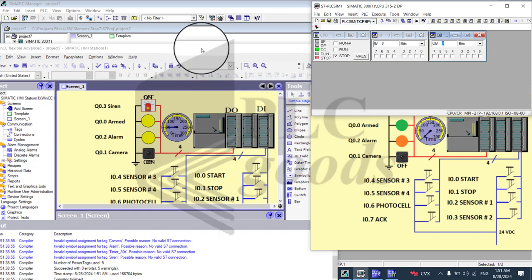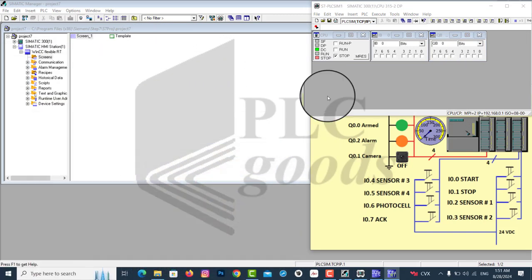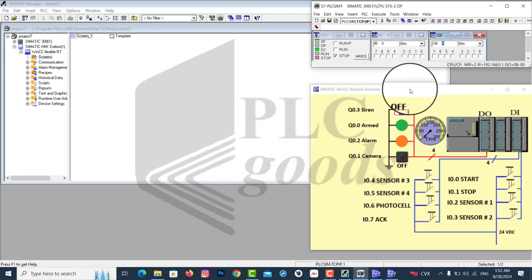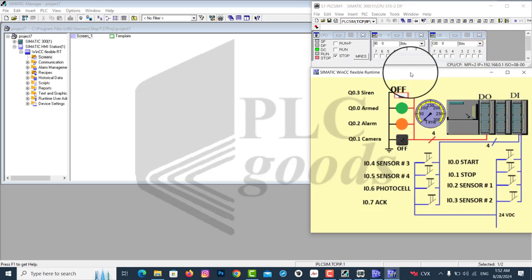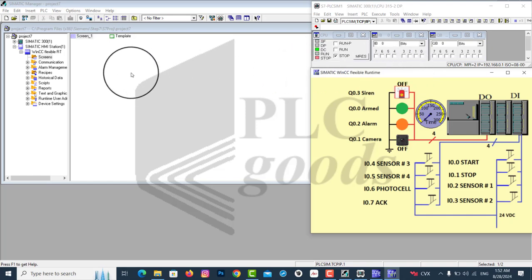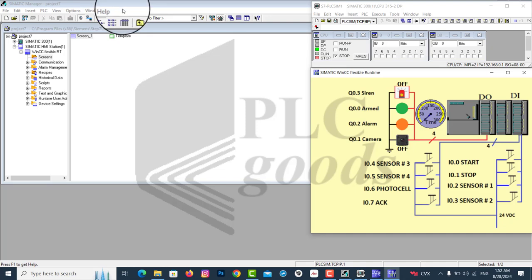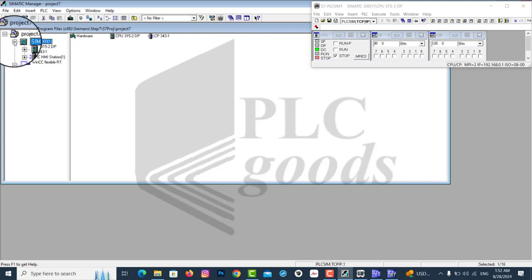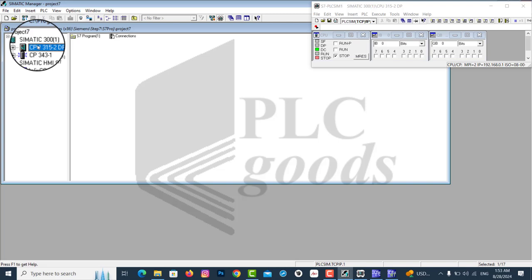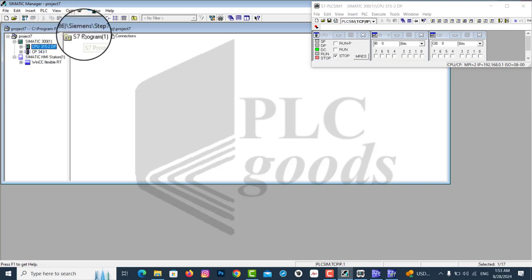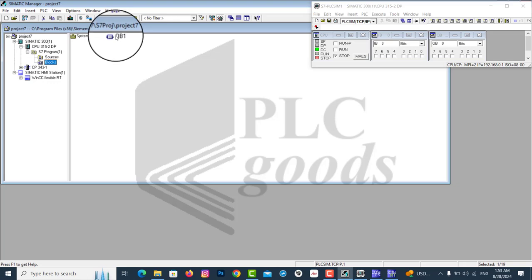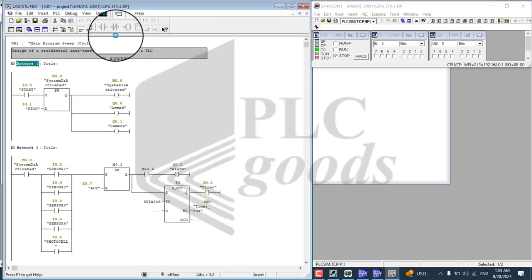Let's arrange the windows for a better view of the operation. Let's go ahead and open the OB1 block to view the program code. And now here is the project number 7 code.